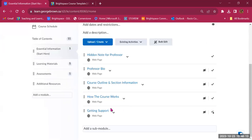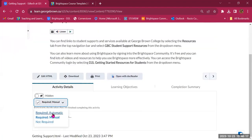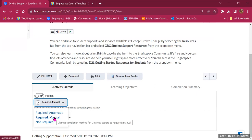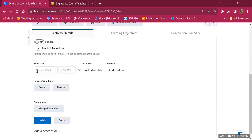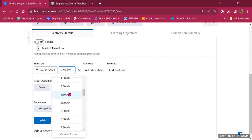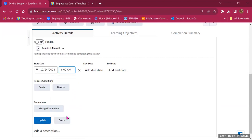You can change between Required Automatic and Required Manual, and still have access to the report on each student. You can also add dates and restrictions. If you want content to become available at a specific time, add a start date — for example, tomorrow at 8 a.m. You can release modules sequentially. You can also add a due date and an end date. Adding a due date adds it to the course schedule and calendar.